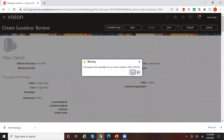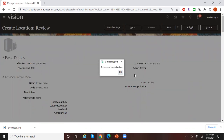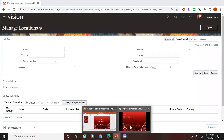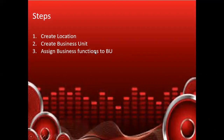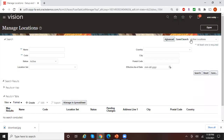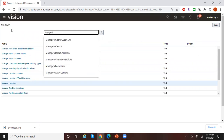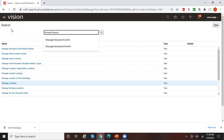Once you click on Submit, a job gets triggered behind the scenes. Click Yes to confirm. The next step is to create the business unit, so click on Done.